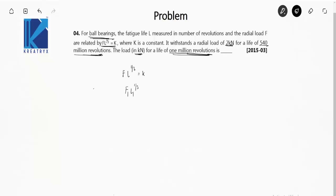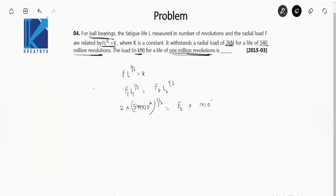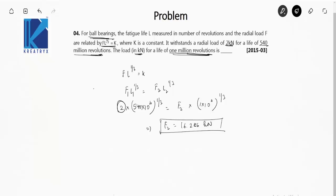Since F × L^(1/3) = constant, we write F₁ × L₁^(1/3) = F₂ × L₂^(1/3). Here F₁ = 2 kN, L₁ = 540×10⁶ revolutions, and L₂ = 1×10⁶ revolutions. Solving for F₂ gives 16.286 kN. So the answer is 16.286 kN.